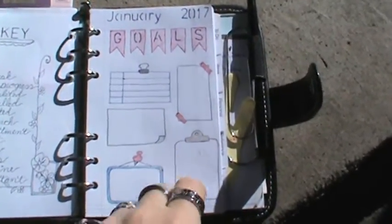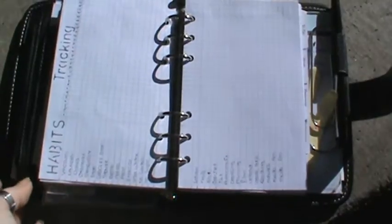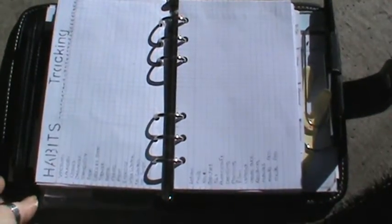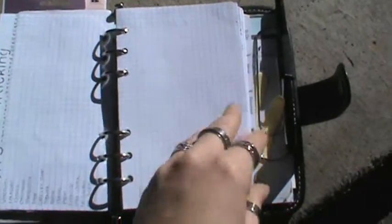So I have my goals. And then I have my habit tracker. Sorry about that, the cat walks in front of me. So I have all my habits listed. Well not all of them, but a bunch of them. And the days of the month going across the top there.